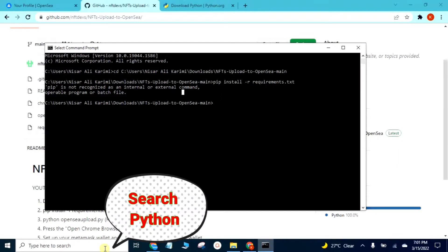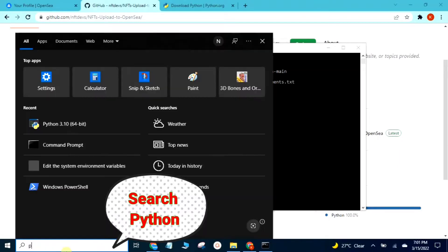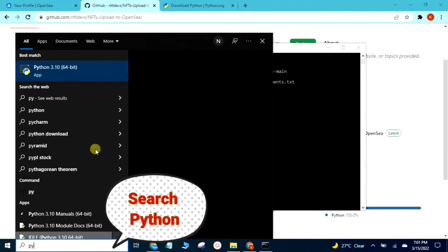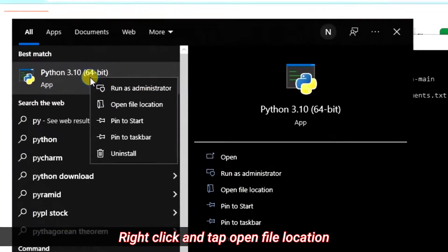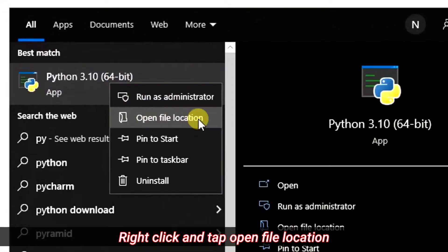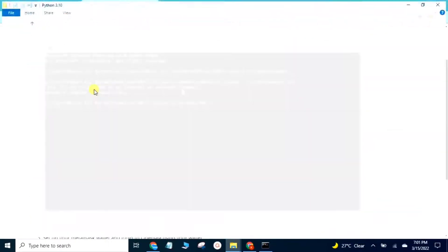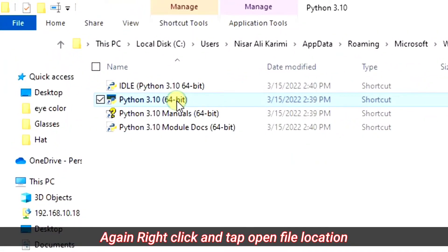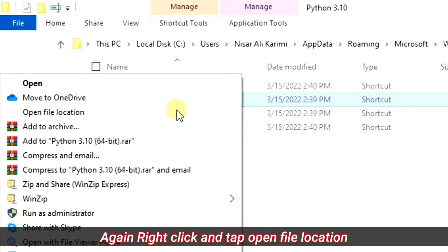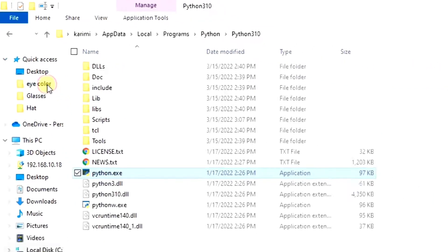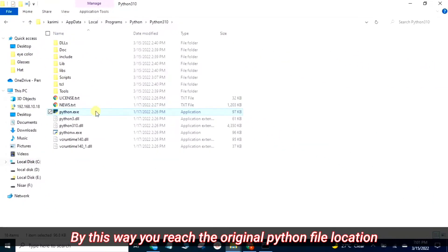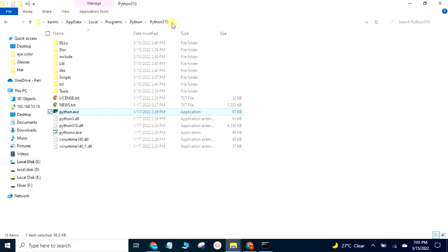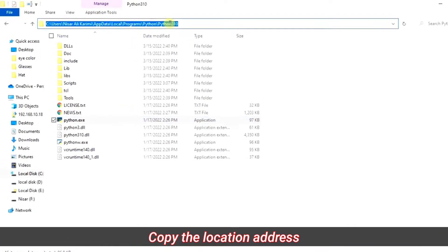Search Python, right-click and tap open file location. By this way you reach the original Python file location. Copy the location address.